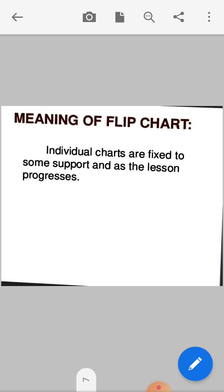Now we will move to the flipchart. What is a flipchart? A flipchart is similar to a chart but extended — like a calendar method where you can easily turn the pages. Individual charts are fixed to some support and as the lesson progresses, you flip through them. Where there is no blackboard, a flipchart can be used.